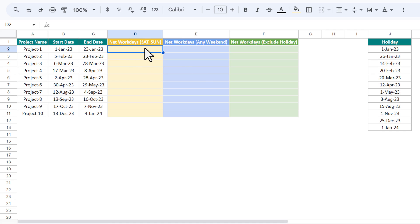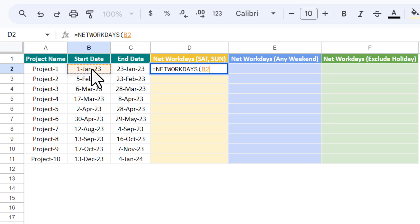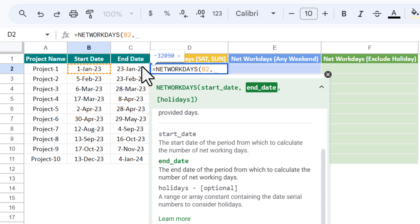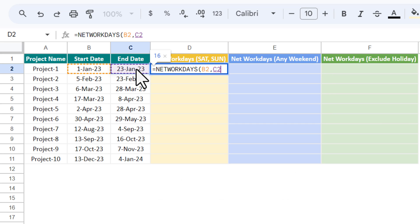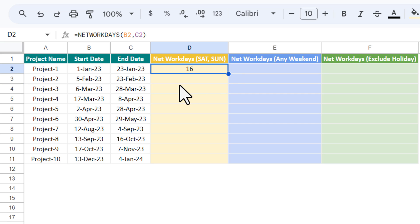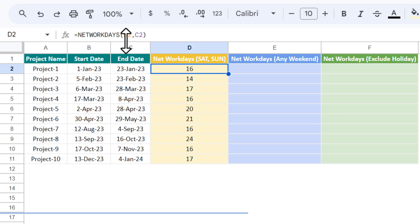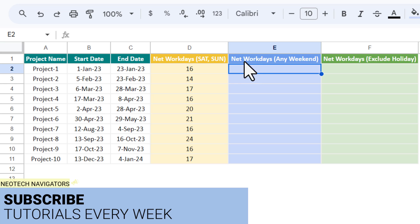Let's start with how we can calculate the network days where the weekend is Saturday and Sunday. Use the NETWORKDAYS formula, take the start date, comma, the end date, and close the bracket. Hit Enter and we get the network days count between these two dates. Fill this down — the NETWORKDAYS formula takes Saturday and Sunday as the default weekend.